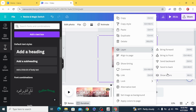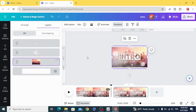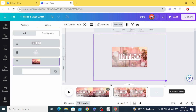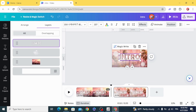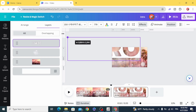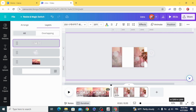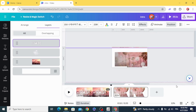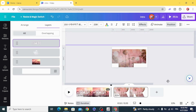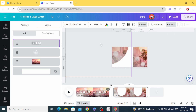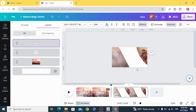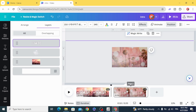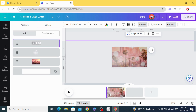Go to layers, show layers, and choose the image and resize it as well. Click on the text and resize it — make it larger. Then change the position of the pages.